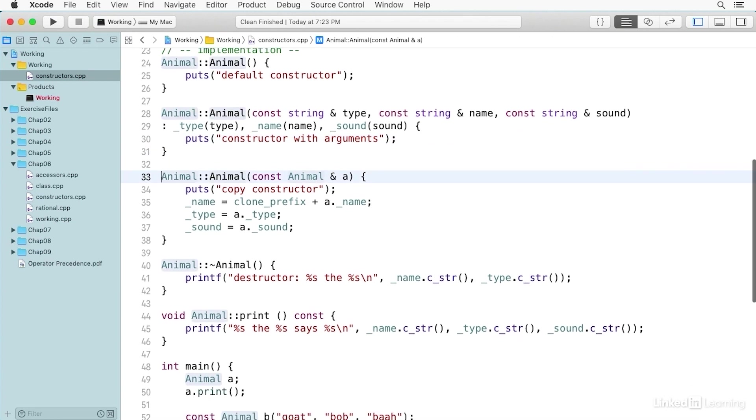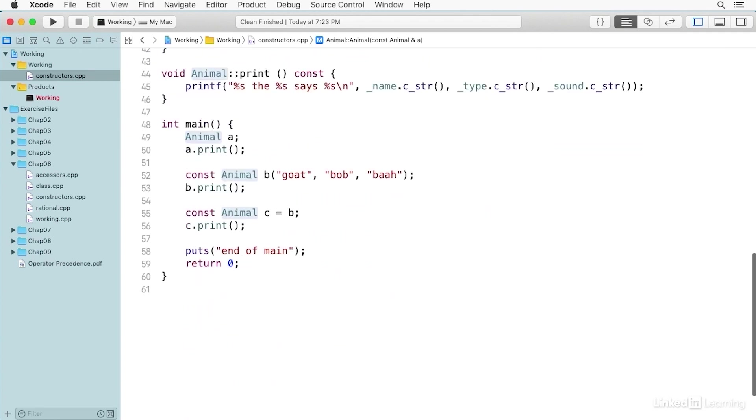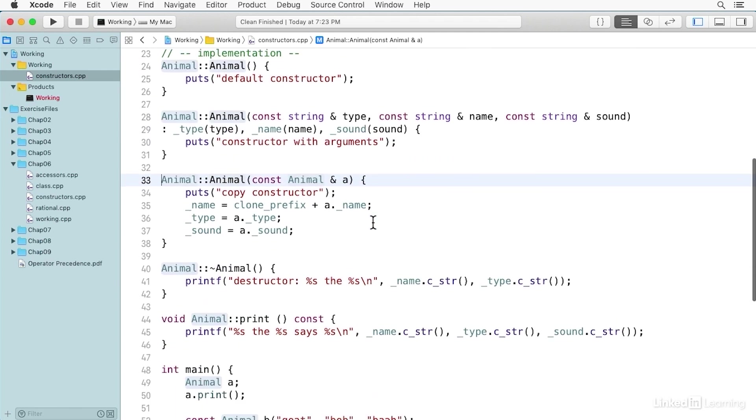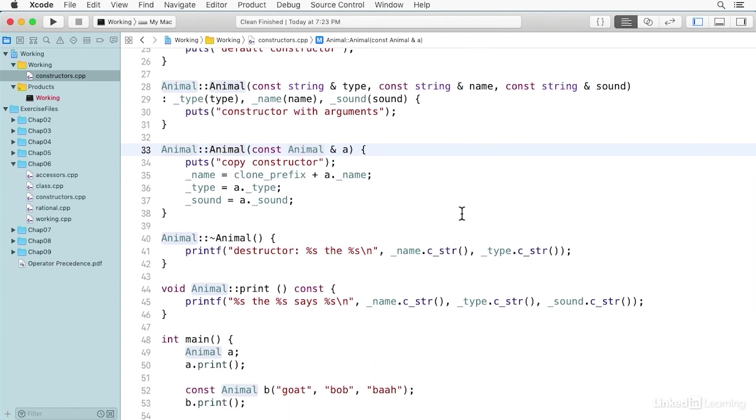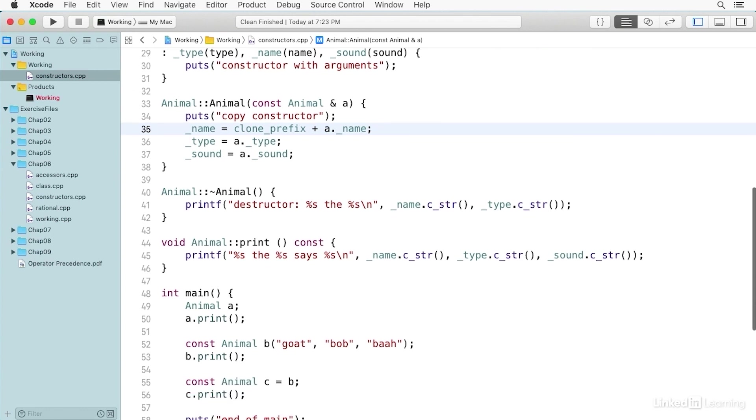And then finally, there's what's called a copy constructor. The copy constructor, you see it takes one argument, and that argument is actually on the other side of an equal sign. So if we see this down here, we're defining const and the animal type and the name for the object, which is C, and an equal sign and B. And so B is being used to initialize C by copying over its data. And so here we put 'copy constructor', and then we have these three lines of code which basically copy over the data from the right-hand side of the equal sign. And you'll notice that we prepend the clone_prefix to the name so that the name will say 'clone dash' and then the name. And we'll see that when we run this.